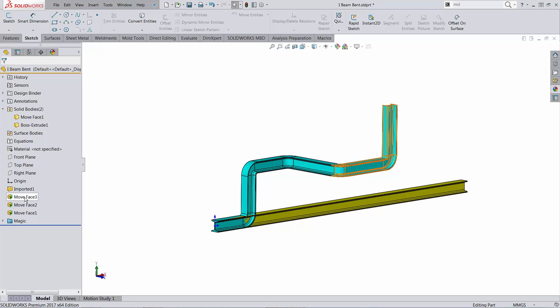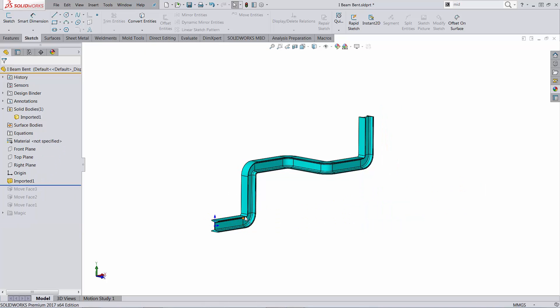To make things even more interesting, I started with an imported profile, so this is not even a weldment. Trying to make my life more difficult.